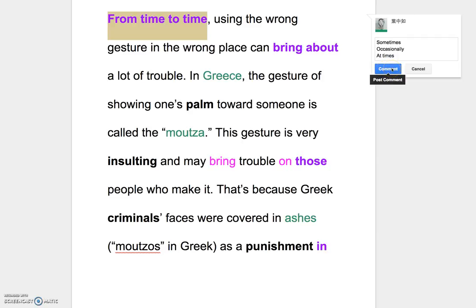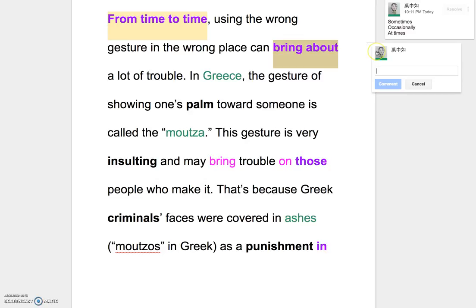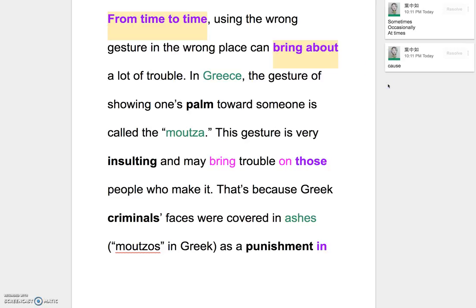Now and then is a little bit different. Sometimes using the wrong gesture in the wrong place can bring about — 造成、造致 — so you can say something that causes a lot of trouble. Can bring about, can cause a lot of trouble.